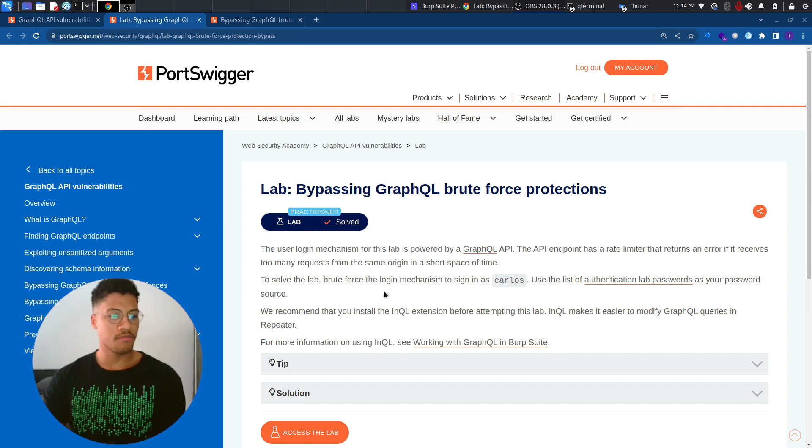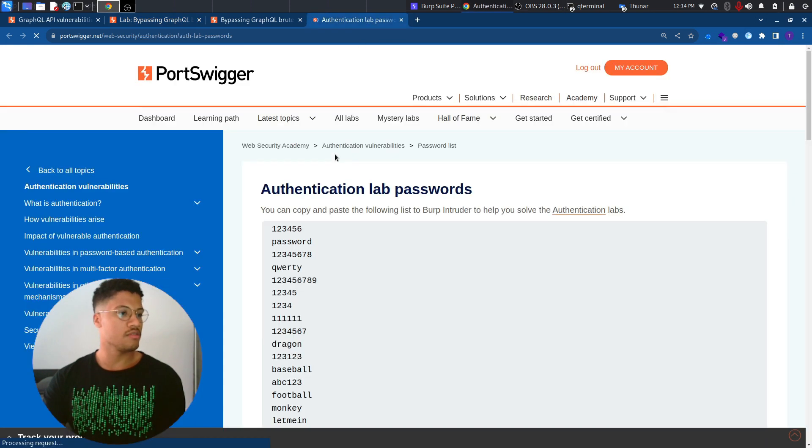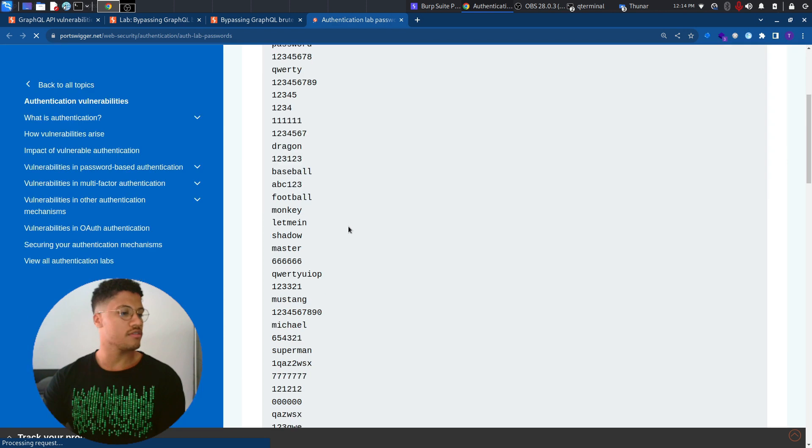To solve the lab, brute force the login mechanism to sign in as Carlos. And we can use this authentication list to brute force it.